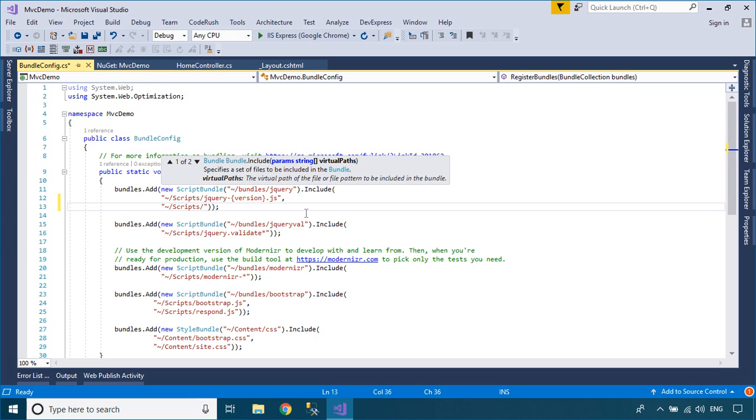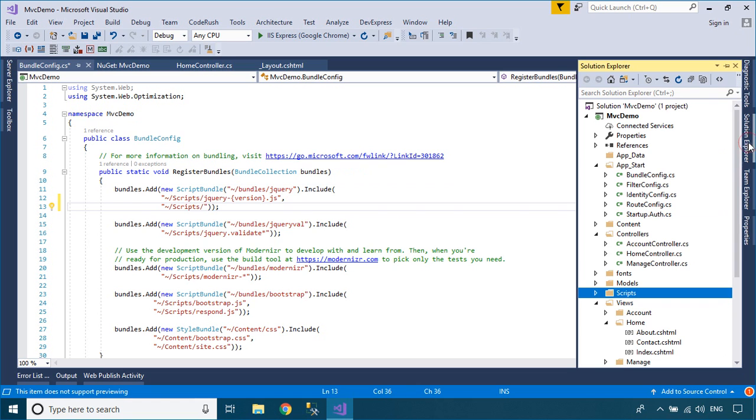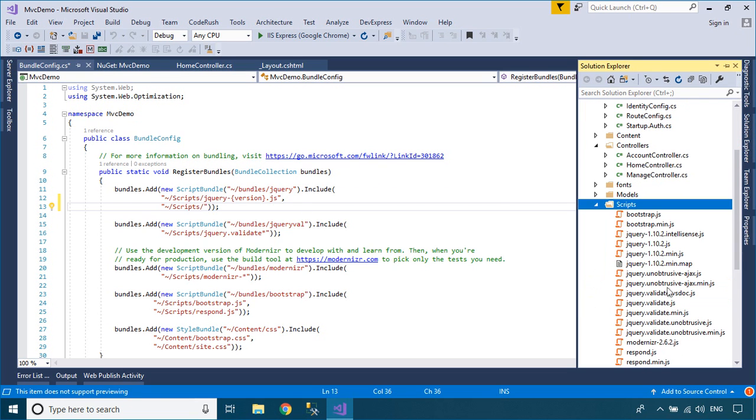Next, open your BundleConfig class, then include your JavaScript in the RegisterBundles method.